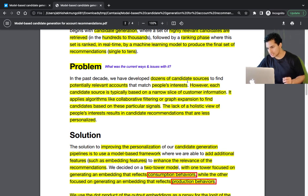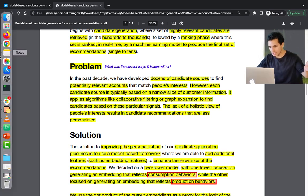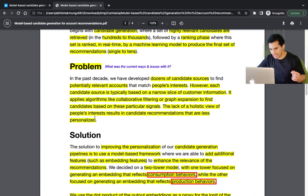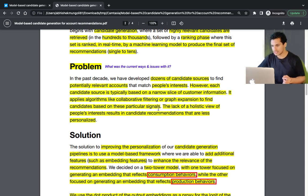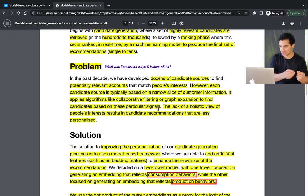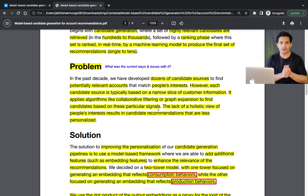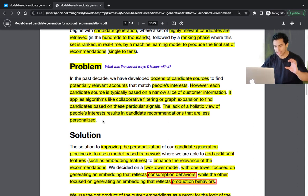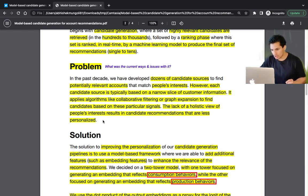In the past decade, Twitter developed dozens of candidate sources to find potentially relevant accounts matching people's interests. However, each candidate source was typically based on a narrow slice of customer information. Algorithms like collaborative filtering or graph extension were applied, but without a holistic view of a person's interests — resulting in candidate recommendations that were less personalized.